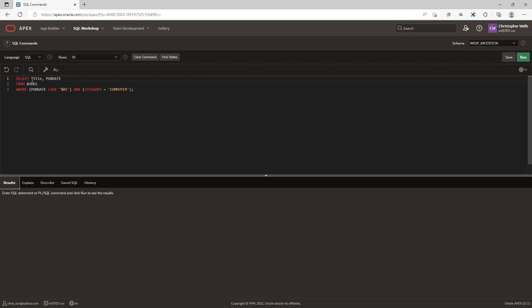So there we've got SELECT and we're asking for the title and the pub date published date columns from the books table, where the publication date and I'm using the LIKE over here and I'm saying anything, so wildcard percentage 05.